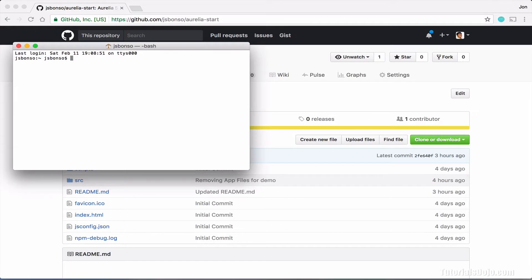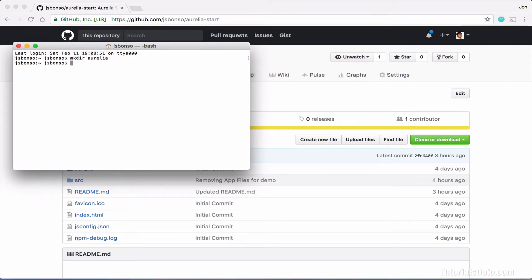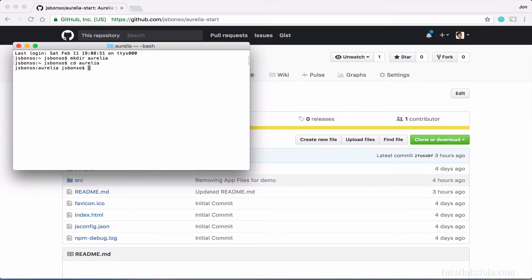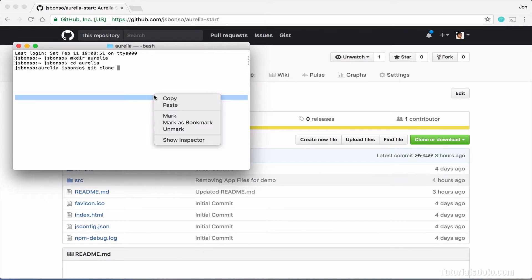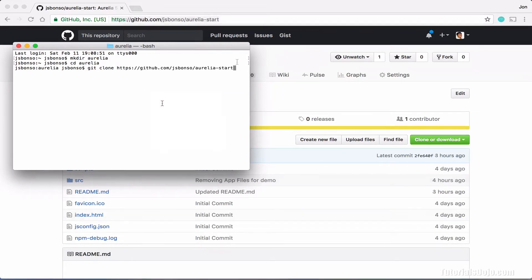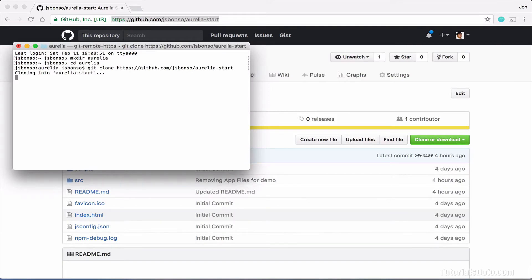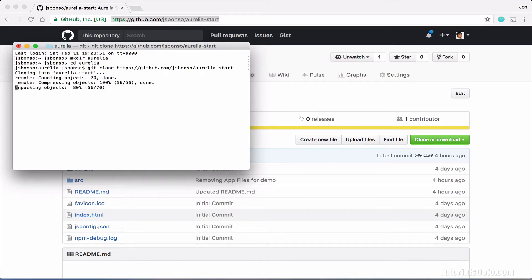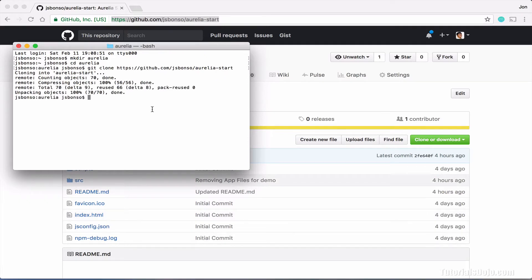And here, let's create a new folder called Aurelia. Go in that folder, and then type git clone, then paste the project URL, and just press enter. This command will basically get the files from the GitHub repository and put it in your computer. And success! The Aurelia seed project has been properly cloned.